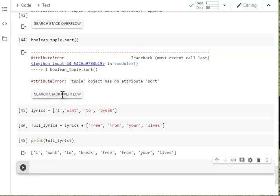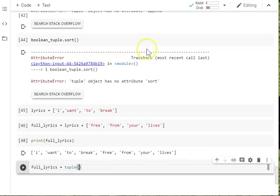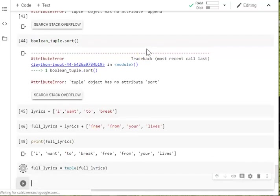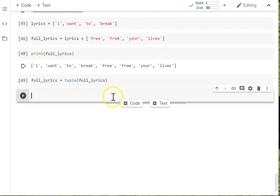So what I can do now is go, that's great. I love that line. I don't want to change it. So what I can do is I can change my full lyrics to being a tuple. I just say tuple, full lyrics. And that's changed it for me.